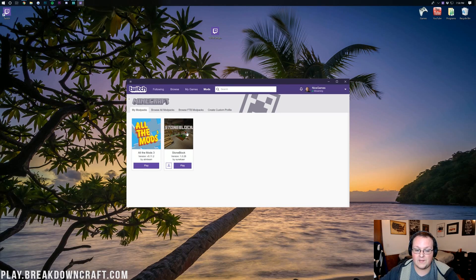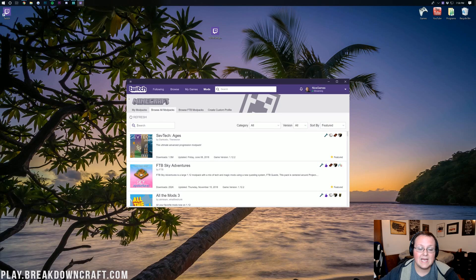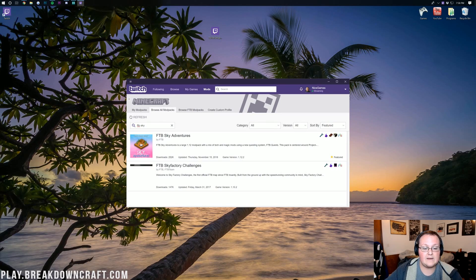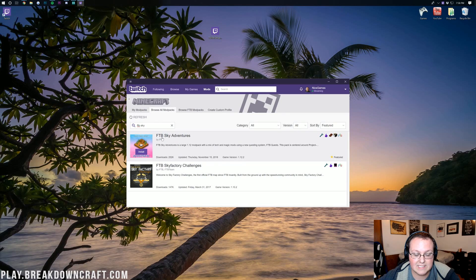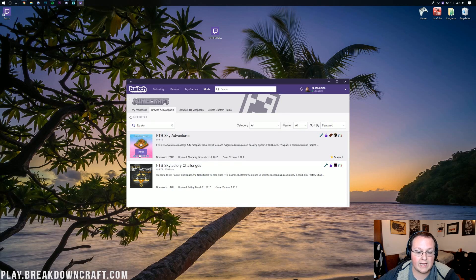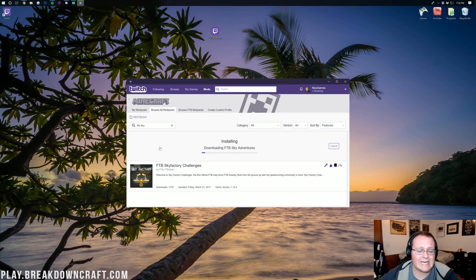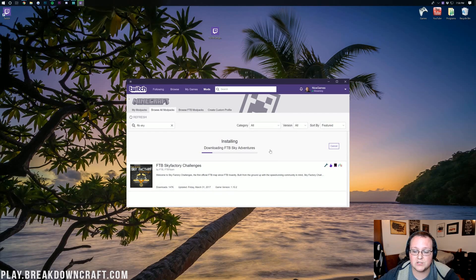Then you'll land on this page where you want to go ahead and click on Browse All Mod Packs. And then you want to type in FTB Sky Adventures, or FTB Sky, and right there it is FTB Sky Adventures. Go ahead and click on Install right here, and it will then begin automatically installing the FTB Sky Adventures Mod Pack.